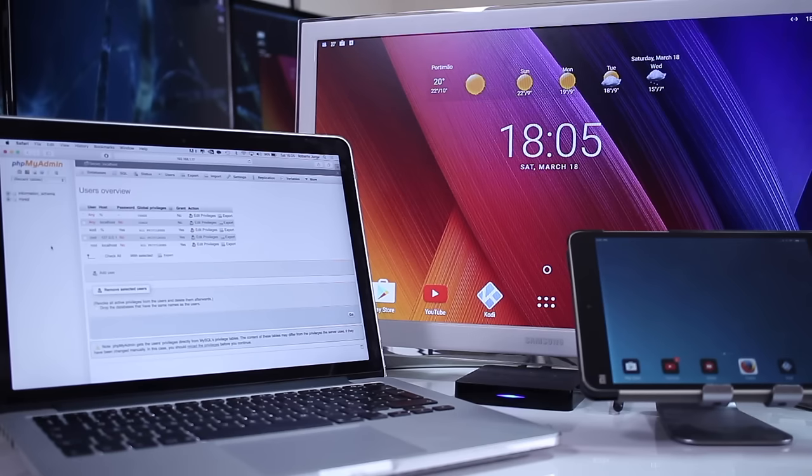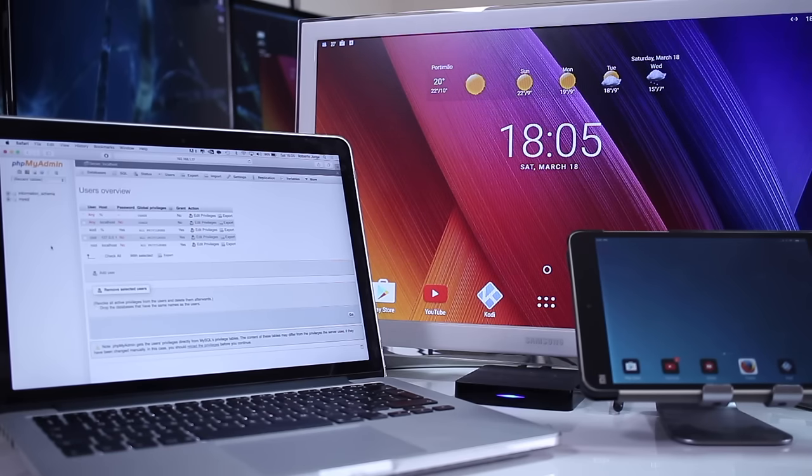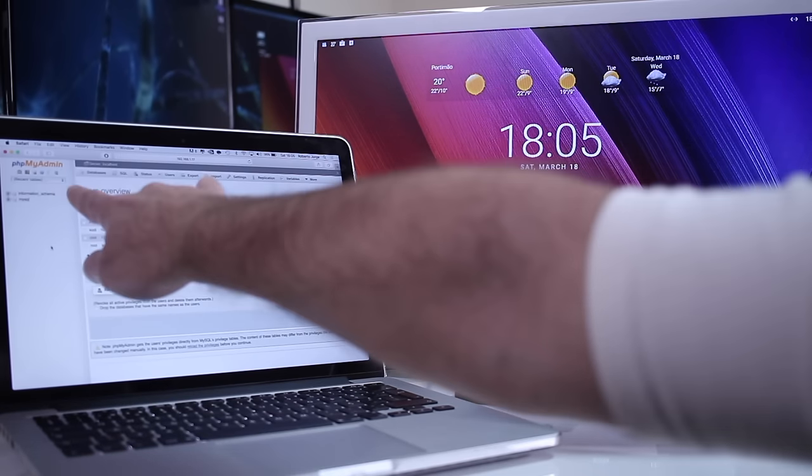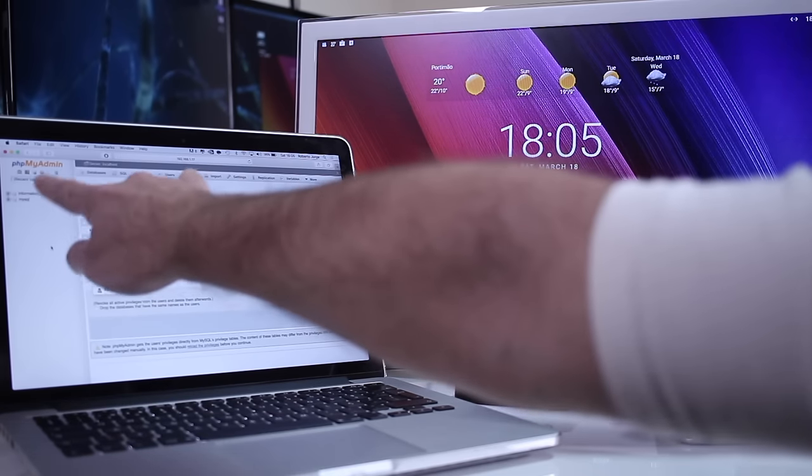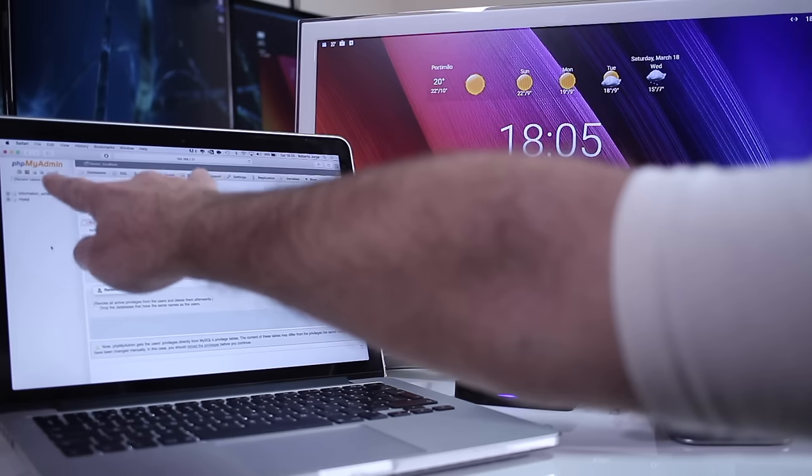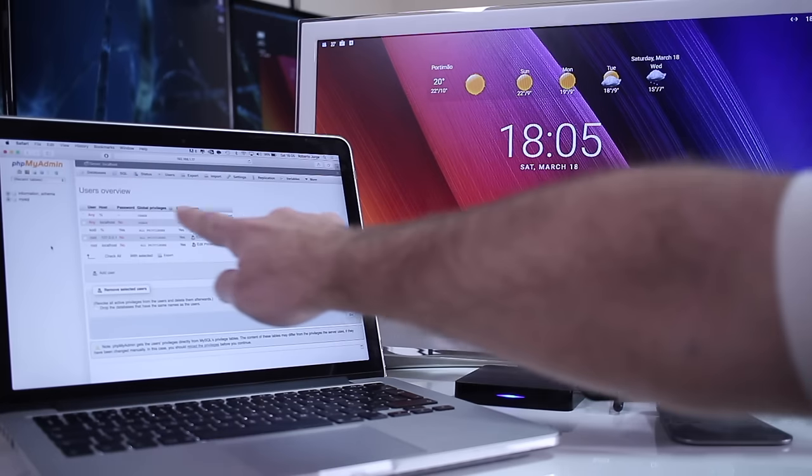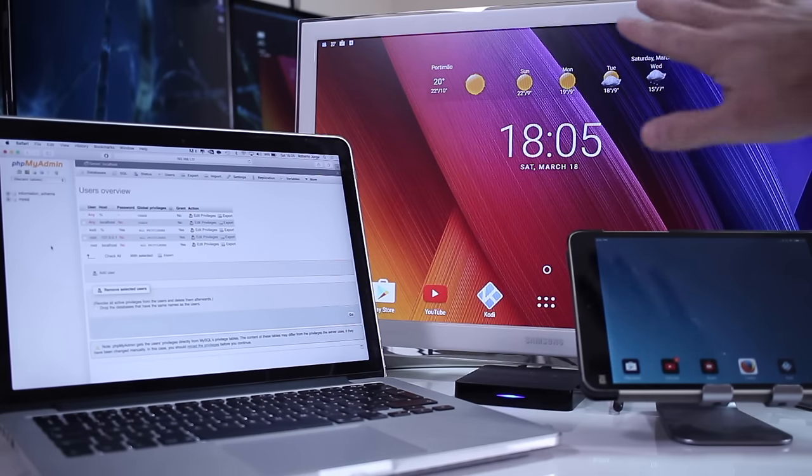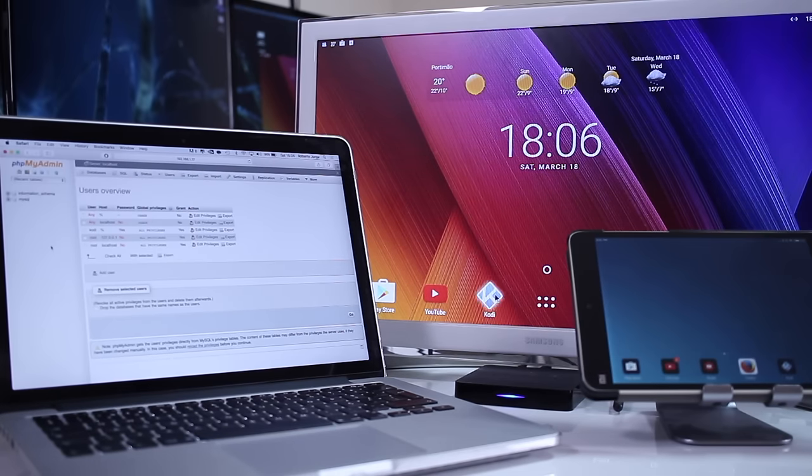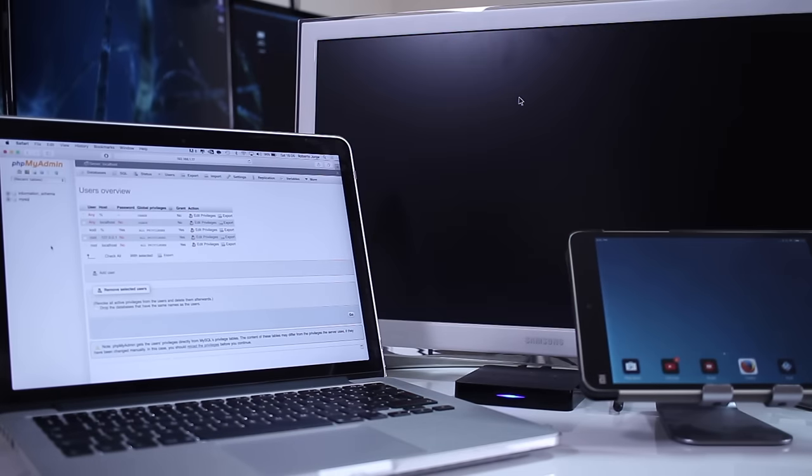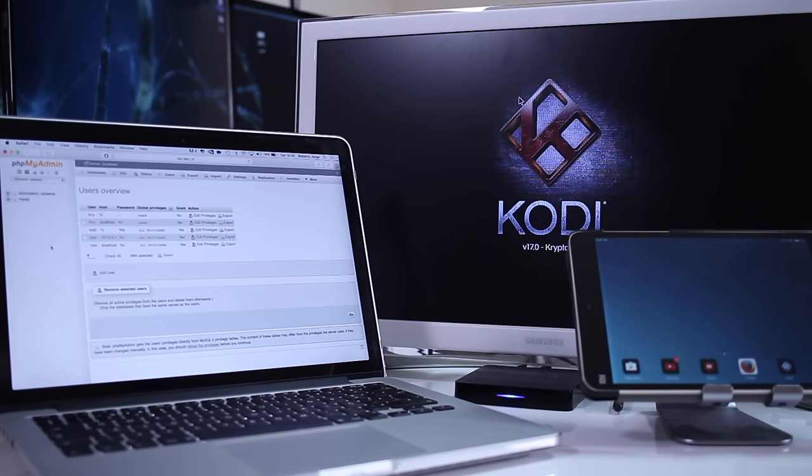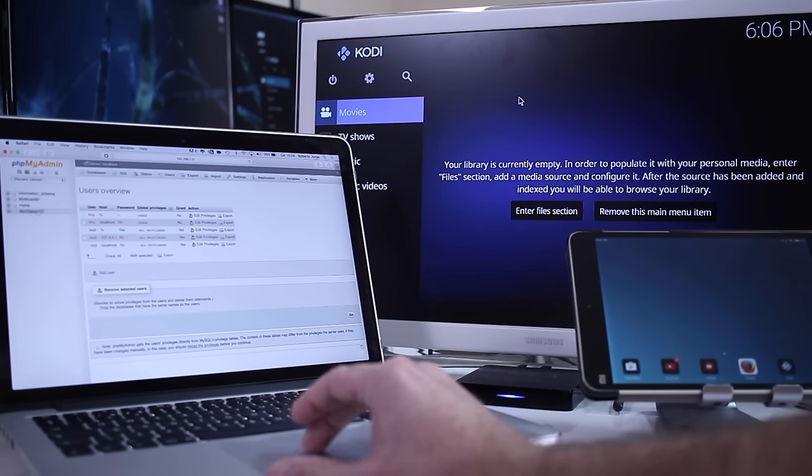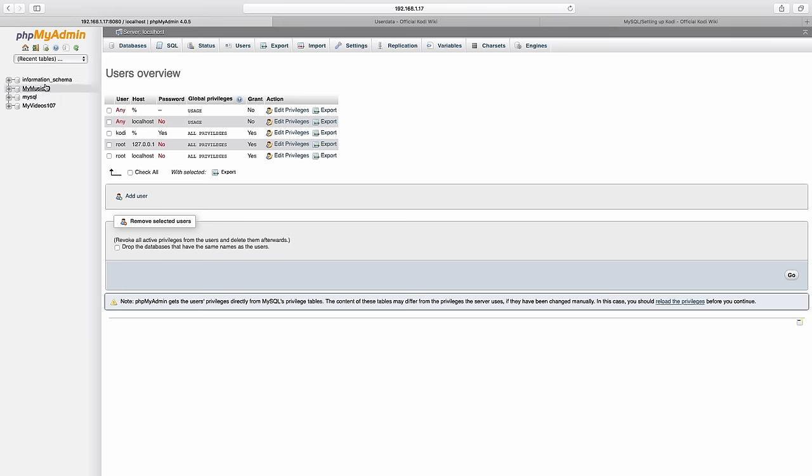Finally, just to make sure that everything is working we want to go to the phpMyAdmin interface and if we look at the screen it only has two lines. But once we open Kodi on any machine that has the advancedsettings.xml file that we just changed, then it will create another two lines named MyMusic and MyVideos. Please don't change these names or it won't work.